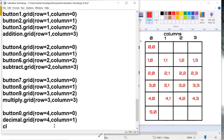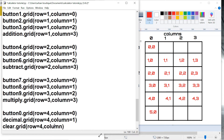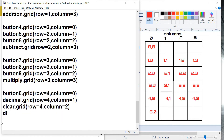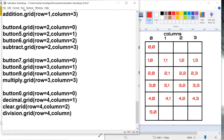We got the clear button at row four, column two. We got the division button and this one's in row four, column three.